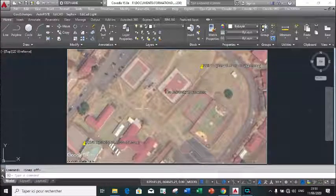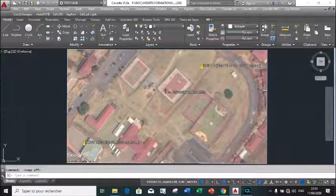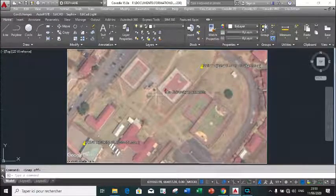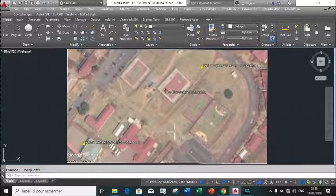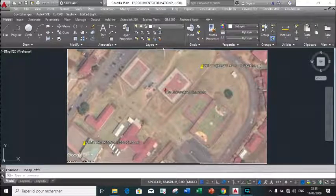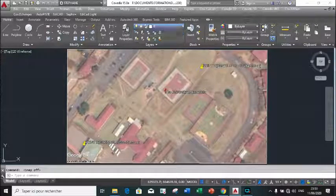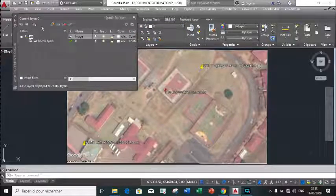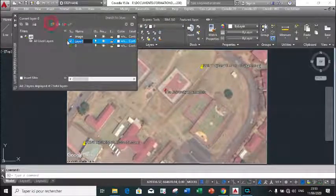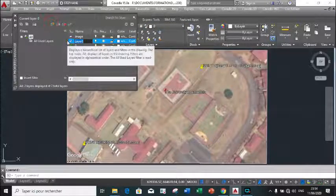So here is the georeferenced image. The first step will be to limit our working zone, so we are going to create a layer to represent our working zone.